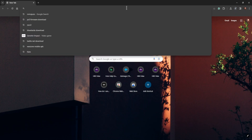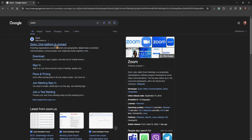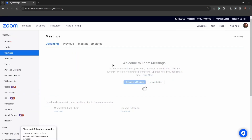Let's go to the Zoom website first. Click on this link on the very top and sign in into your account. Press on sign in here. We are now signed in into our Zoom.